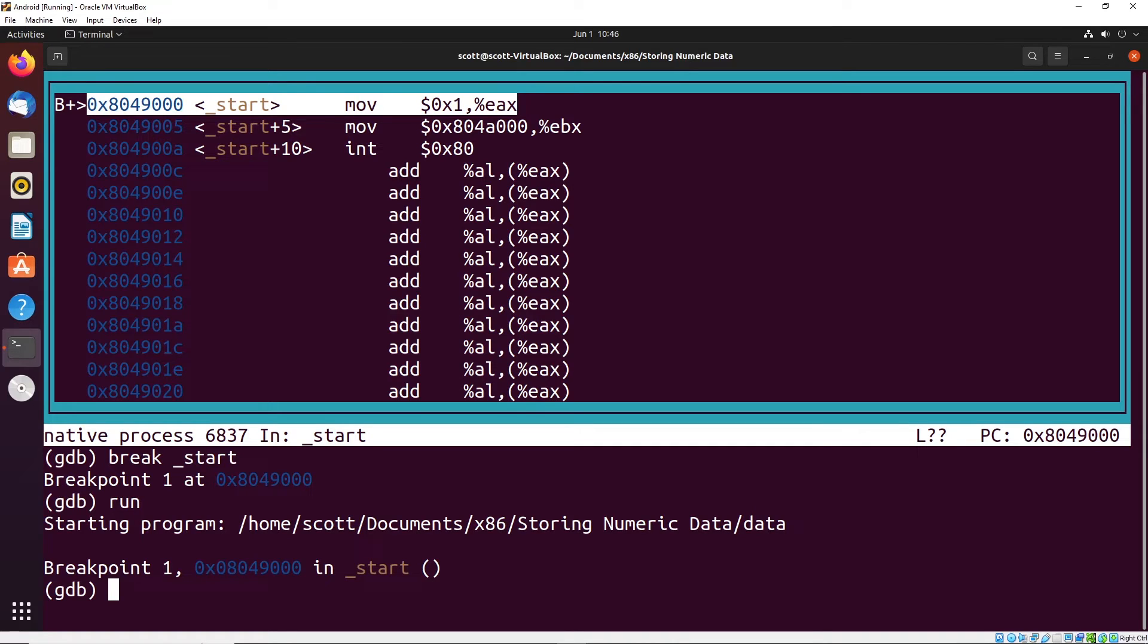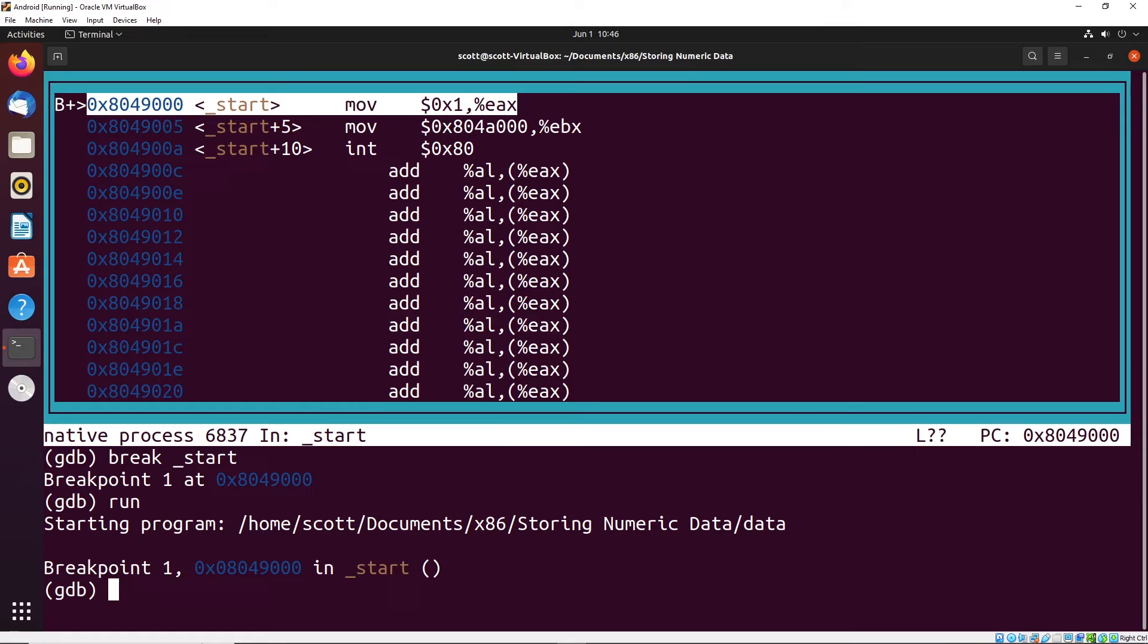You'll notice that we move one into EAX, and that makes sense. But then the second instruction moves the value 804A000 into EBX. That might seem a little weird. What's going on there? Let me show you exactly what's happening.